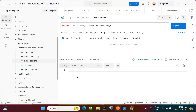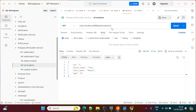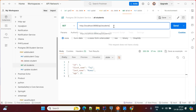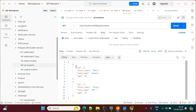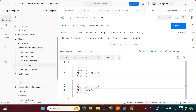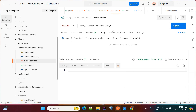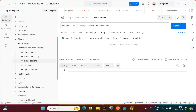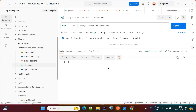The delete returns no content. To verify, go to get all students and perform the GET — now student ID two and student ID three are there, but student ID one is not there because it was deleted. If you want to delete all students, remove the ID from the URL, keep it as /api/students, and hit send — all students will be deleted. Calling get all students now returns an empty list.